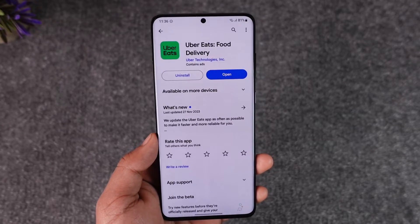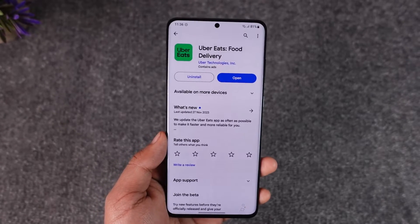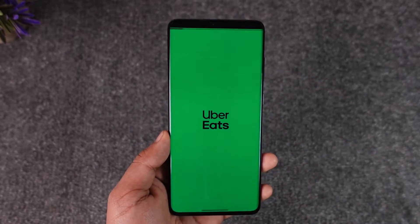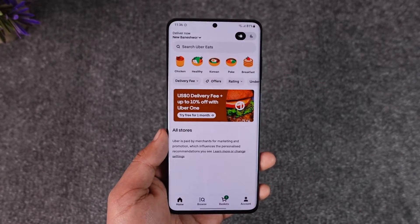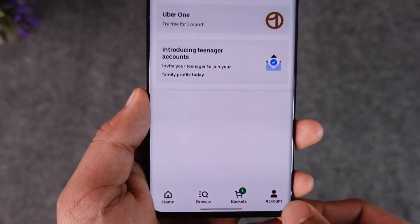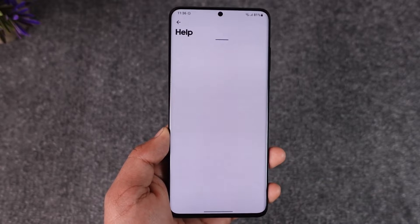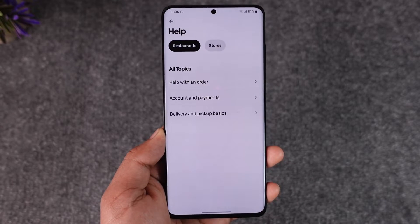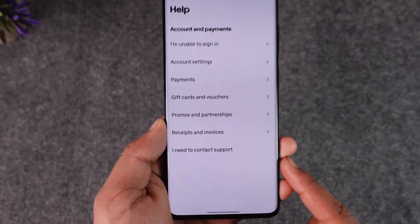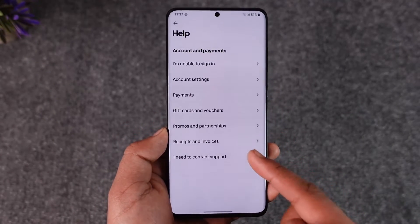Maybe you switched from a bike to a taxi or a cab, something like that, and you would like to update your vehicle. For this, open up the Uber Eats application and we are going to contact the support team by tapping the account option from the bottom right of the screen, then going to the option known as Help. Once you come to Help, select Account and Payments.